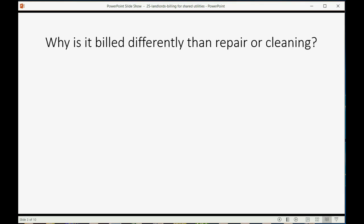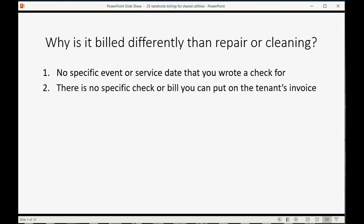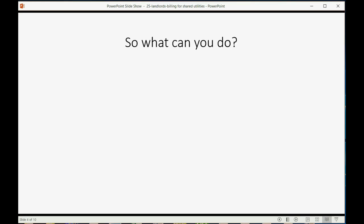Why is it billed differently than repair or cleaning? Well, in this case, there's no specific event or service date that you wrote a check for. There is no specific check or bill that you can put on a tenant's invoice, like we did when we did repair and cleaning billed to the tenant.